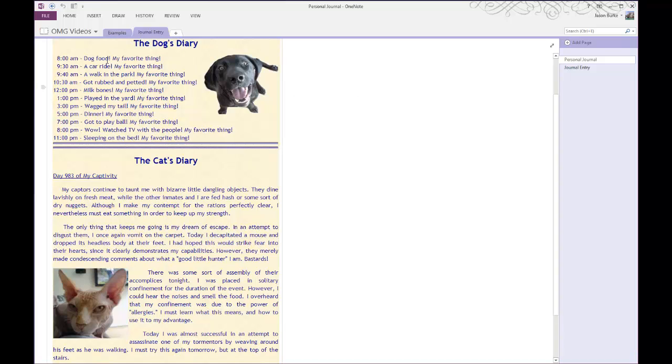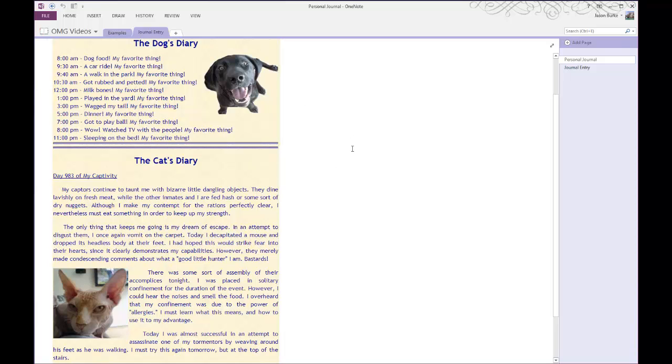So you can see here I have a sample diary that I've created, like something that you would want to password protect. It's actually pretty funny, I copied it over from the internet, but anyways,